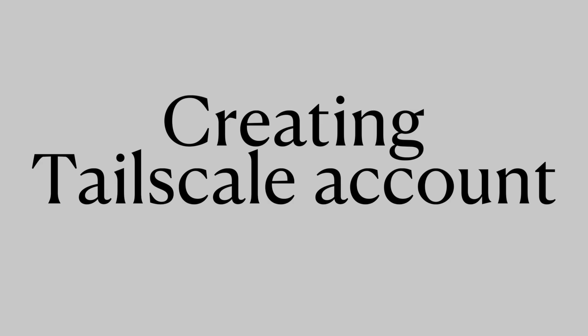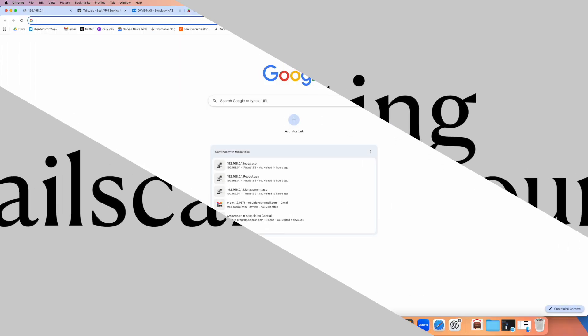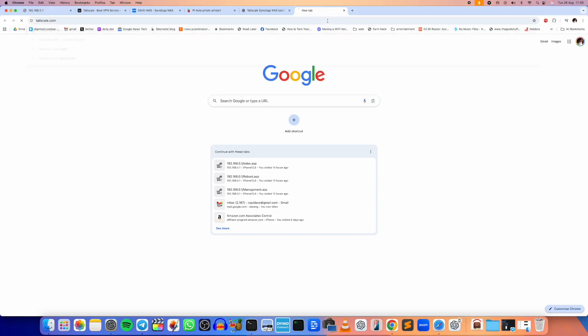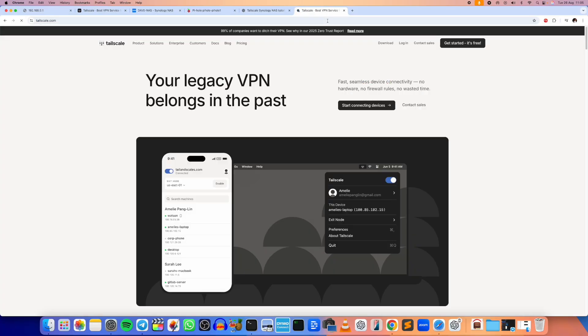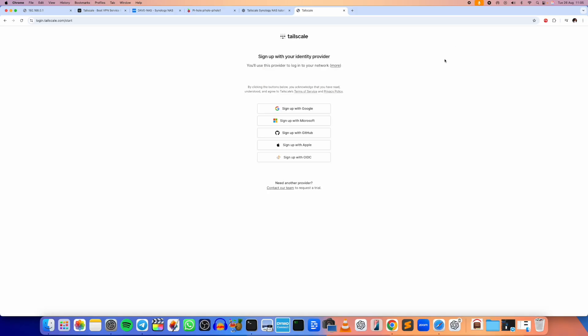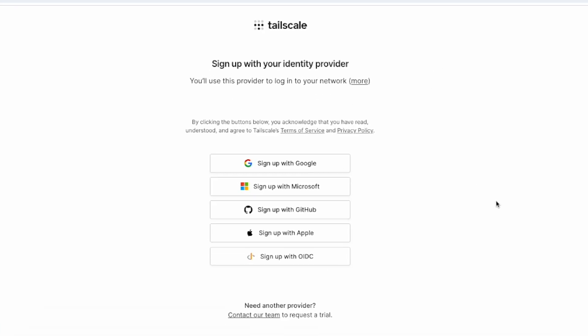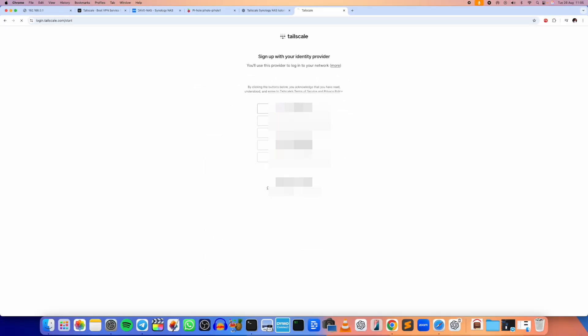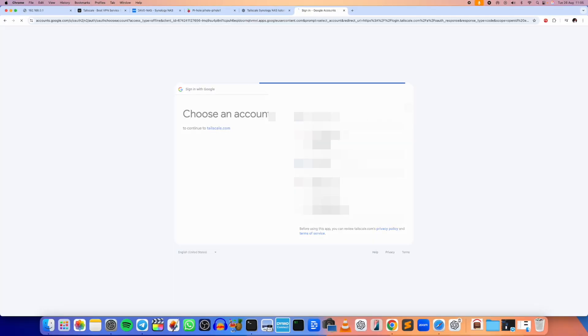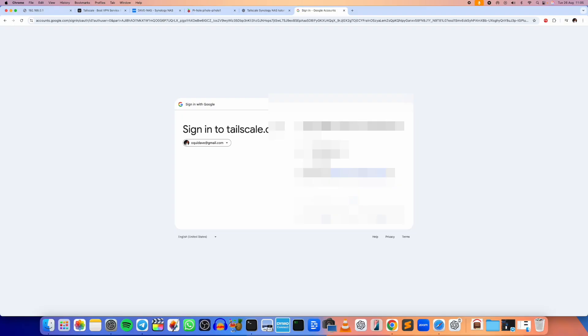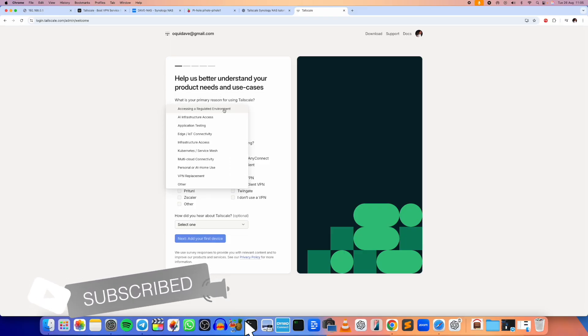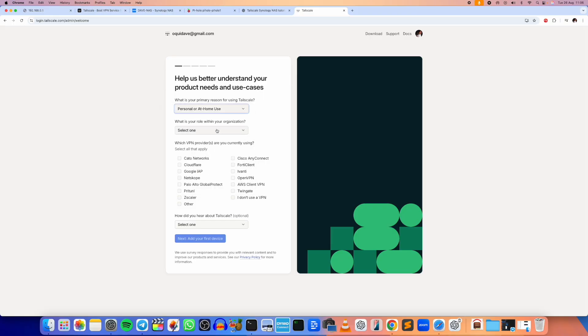So let me get started by actually creating a Tailscale account. I'm going to go to tailscale.com and I'm just going to create an account. I'm going to click on Get Started and then I'm going to sign up for an account because I don't have any. We have options here: you can sign up with your Google account, Microsoft, GitHub, Apple, or sign up with OIDC. So I'll just go with a Google account here, it's very easy.